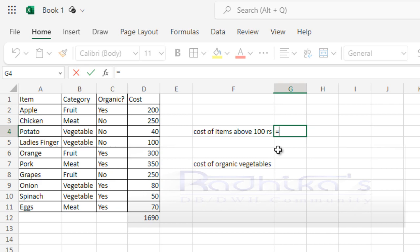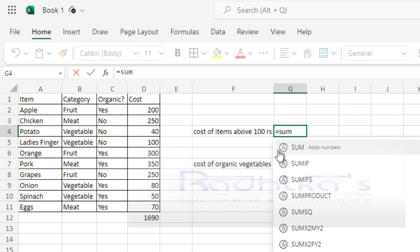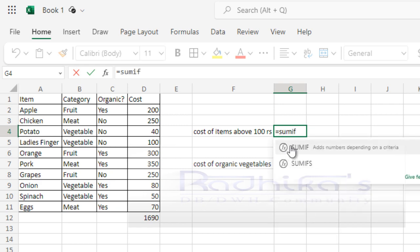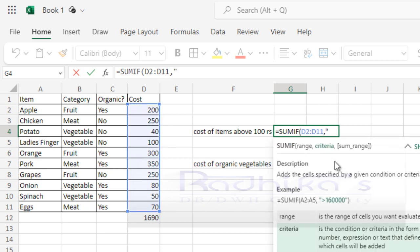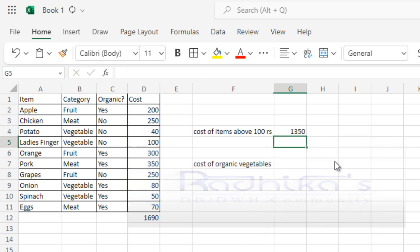Which one you want to calculate? I'm going to give this complete set. Then I'm going to say my criteria. What is your criteria, is what it is asking next. My criteria is I want to see all the cost which is above 100. And then close the bracket.